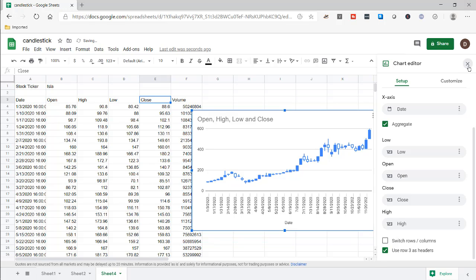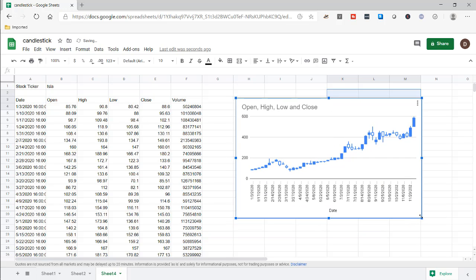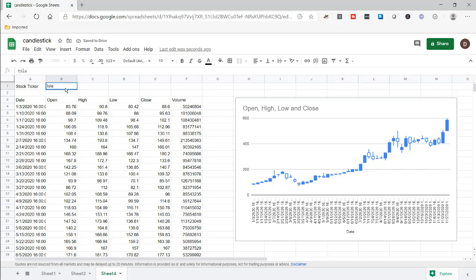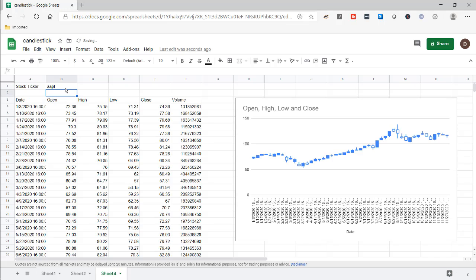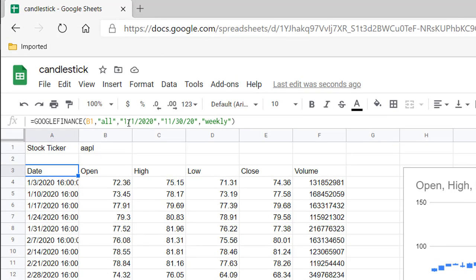Close the editor. We have our chart. If I want to change this to Apple, it's going to dynamically pick that up — going out to the internet to get the prices. To make this a little more dynamic, we can change some of the parameters. Instead of hard-coding January 1st, 2020 and 11/30/2020 as weekly, we can make it so any time we update it, it starts from the beginning of the current year to the current date.